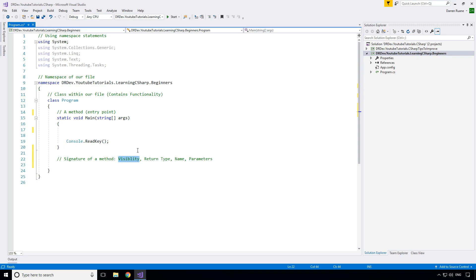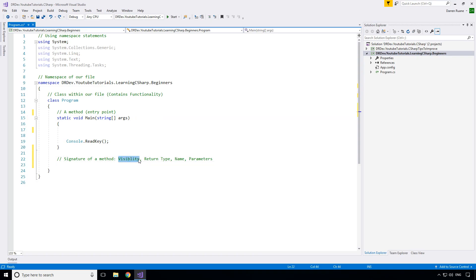Don't worry about what they are for now — it's not necessary right now. If we don't give something a visibility keyword it will default to private. In the case of our Main method we haven't given it a visibility keyword, but we could say 'public static void Main' and it wouldn't actually change anything in this case. Visibility is optional. What's not optional is the return type — you have to specify what type your method is going to return when it finishes executing: an integer, a double, a string, or in the case of Main, 'void' means it's not going to return you anything.